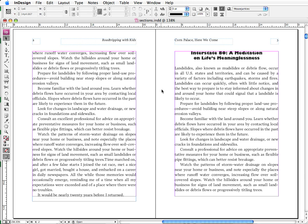So here in InDesign for example, if I start out with my black arrow selection tool and I want to change to my white arrow direct selection tool, I can simply press the letter A, and that's the keyboard shortcut for my direct selection tool.